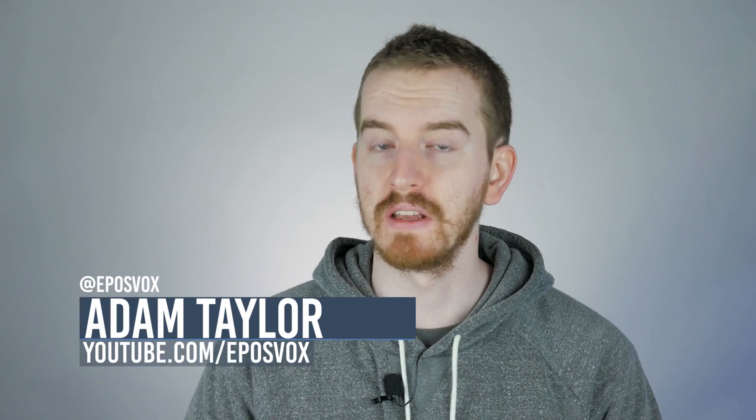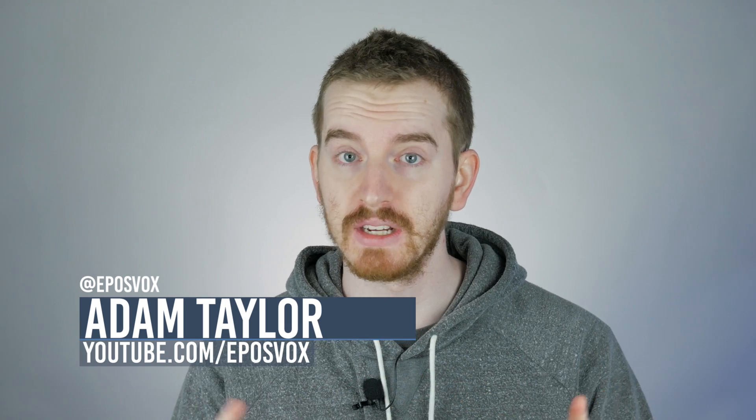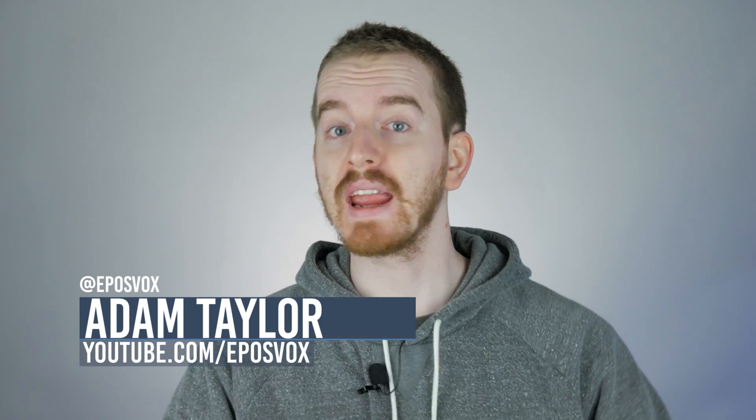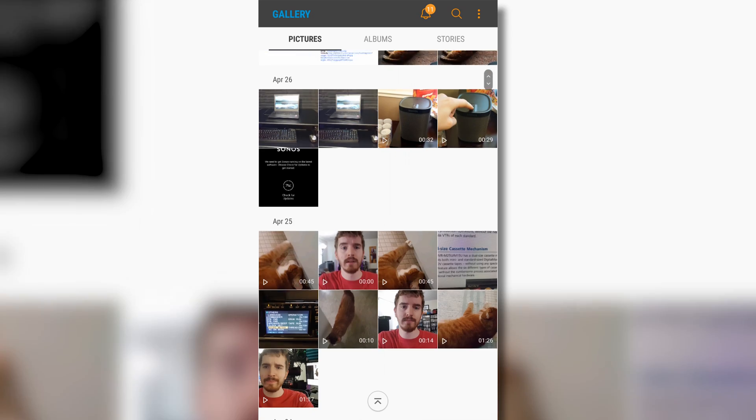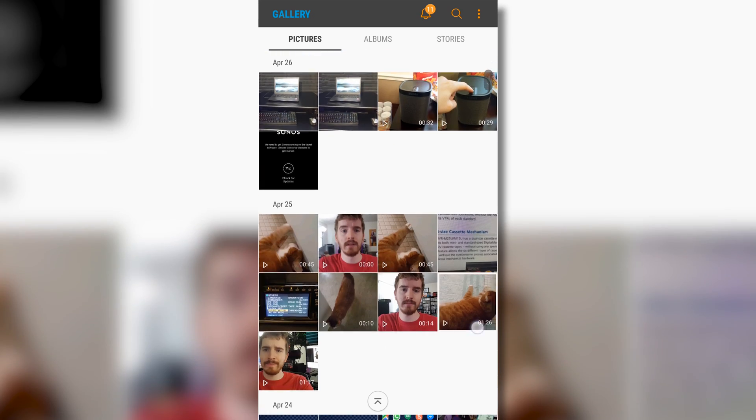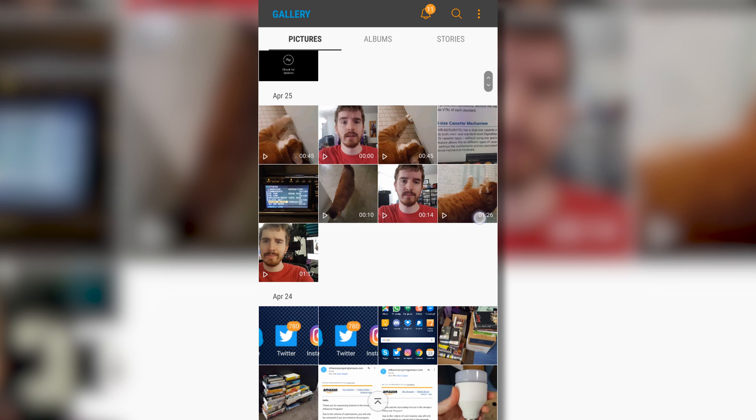So you probably take a lot of photos and videos on your phone. Or if you're like me, you take a LOT of photos and 4K videos on your phone. It's 2017. Who doesn't?